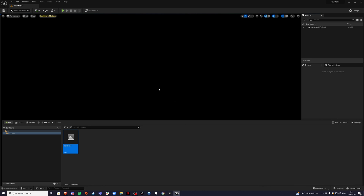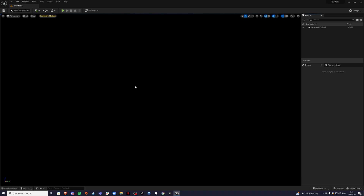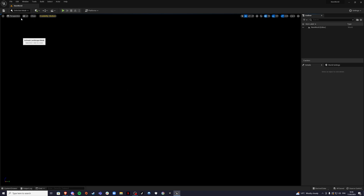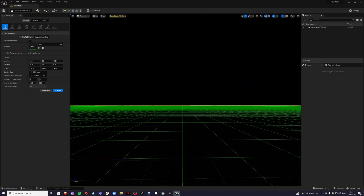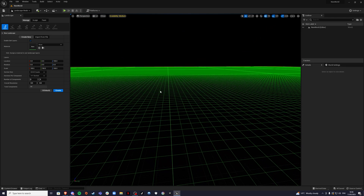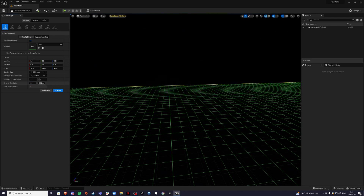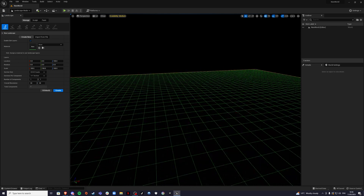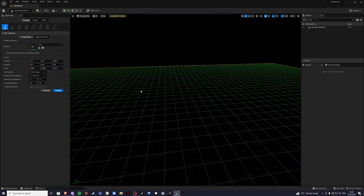Once you open this up you will get a blank screen because there's nothing here yet. In Selection Mode, go to Landscape Mode and we can see the outline of the world. I'll make it a little bit smaller, and you don't need to change anything else here — just hit Create.